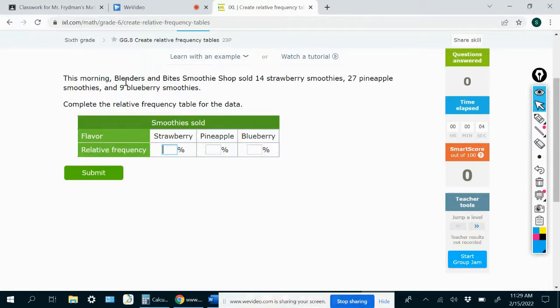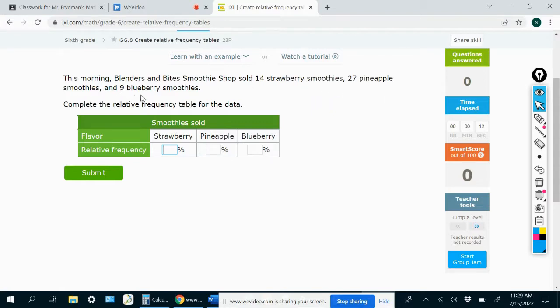This morning, Blenders and Bites smoothie shop sold 14 strawberry smoothies, 27 pineapple smoothies, and 9 blueberry smoothies. Complete the relative frequency table for the data.